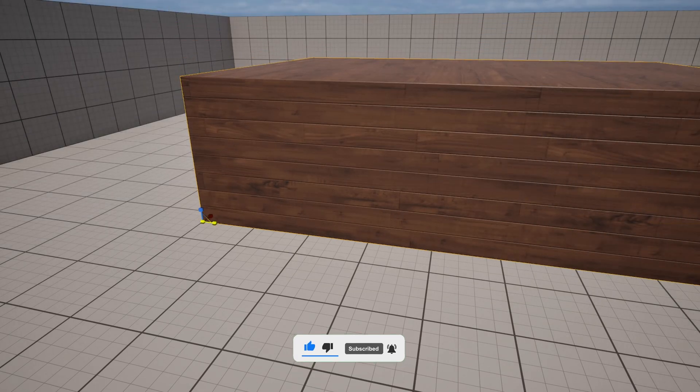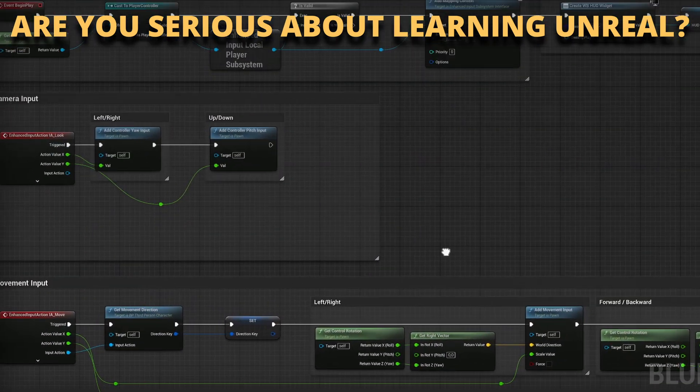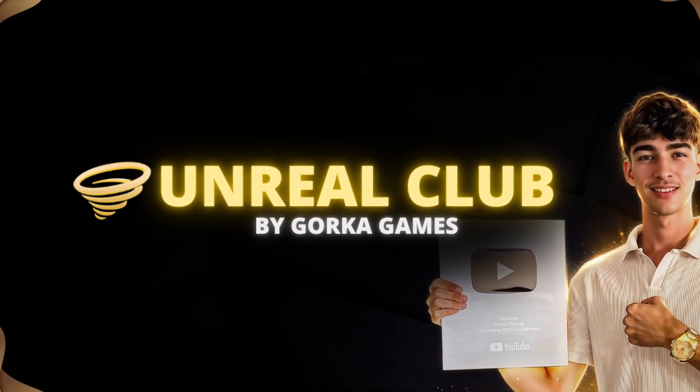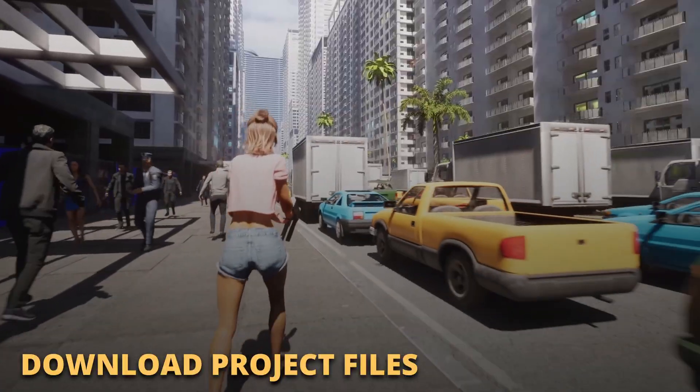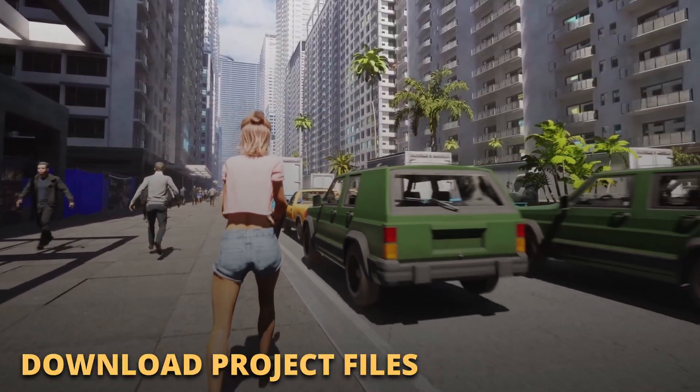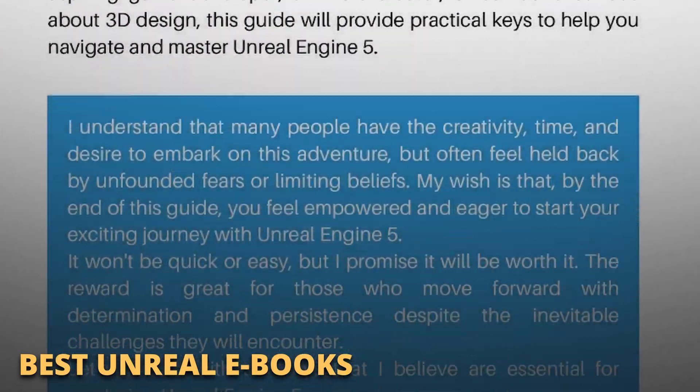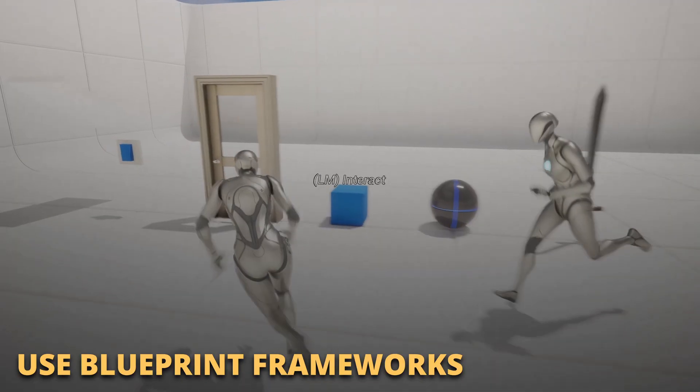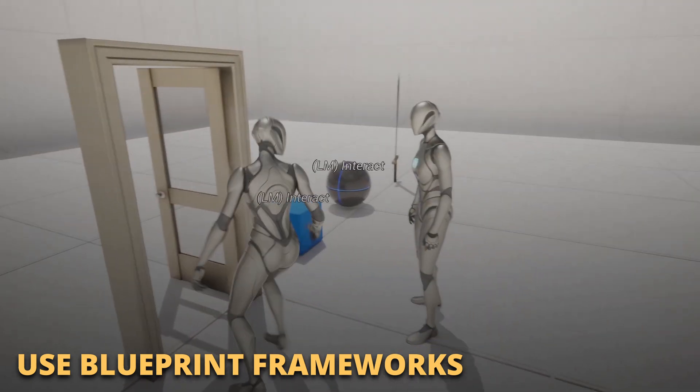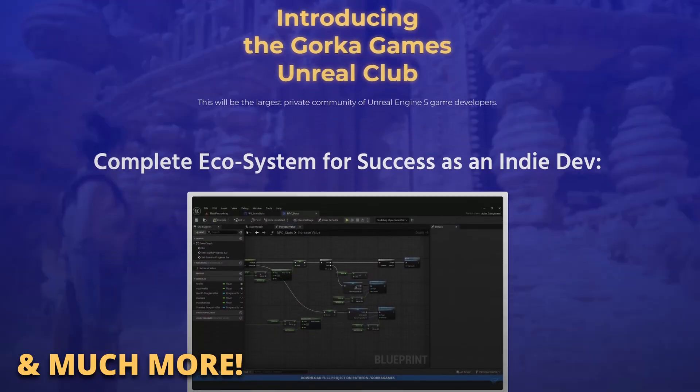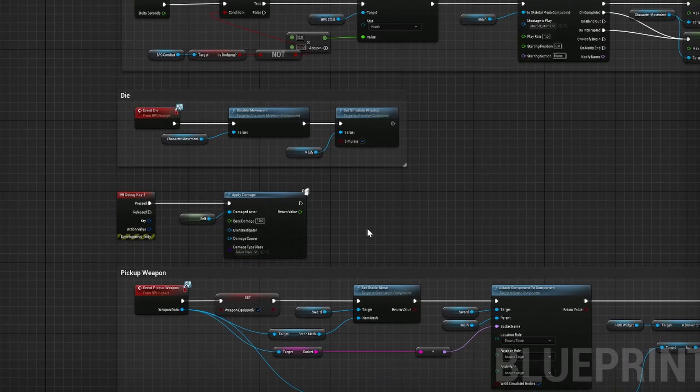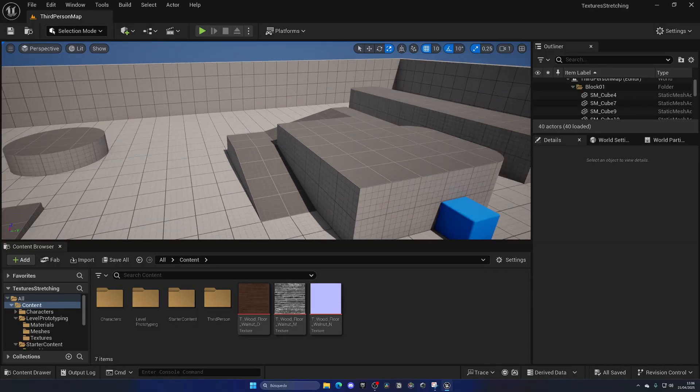But first, if you are serious about learning and making your first game in Unreal Engine 5, join my Unreal Club. Inside you will be able to download entire project files from my tutorials, enter private meetings and webinars with industry experts, access exclusive ebooks packed with the best tricks, get powerful asset frameworks to speed up your blueprints and much more. The link is in the description. With that said, let's continue with the video.